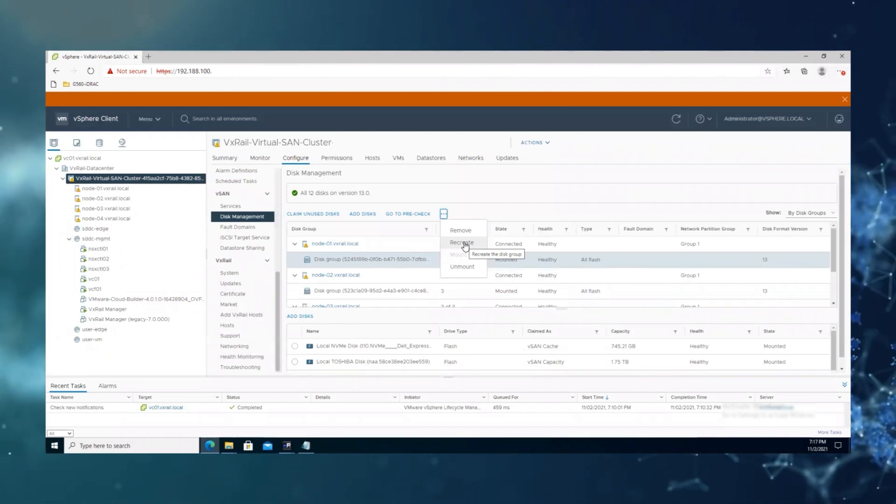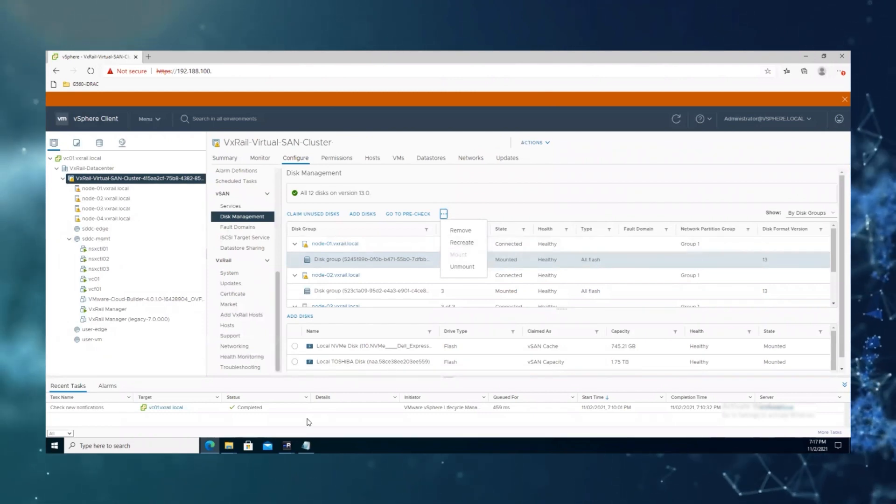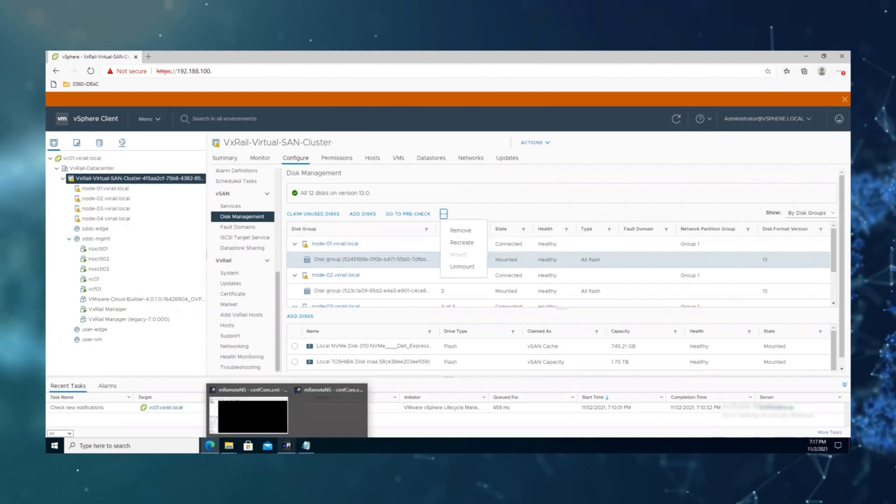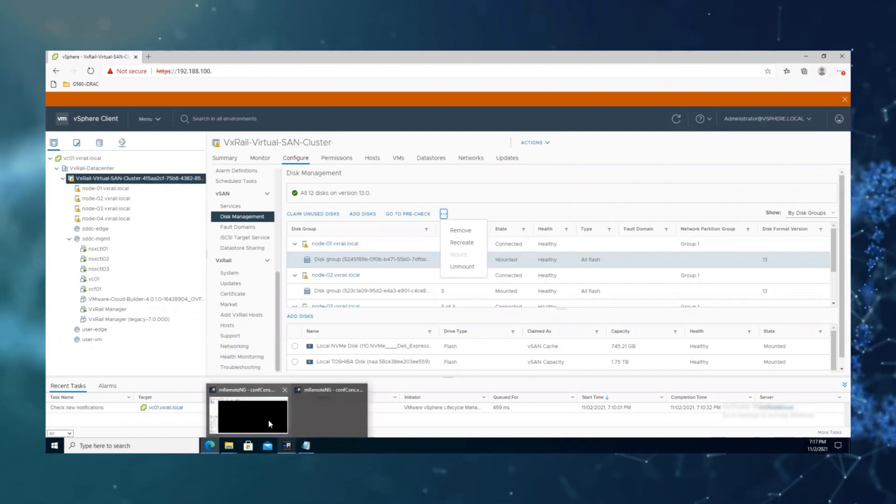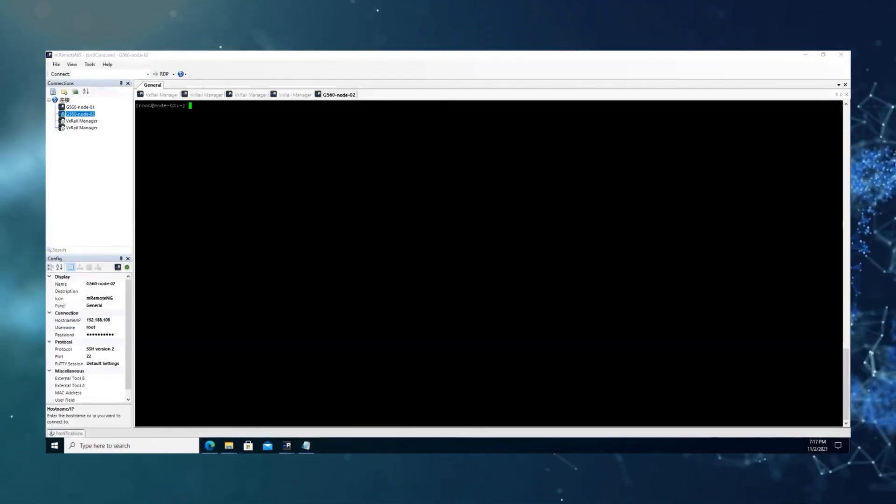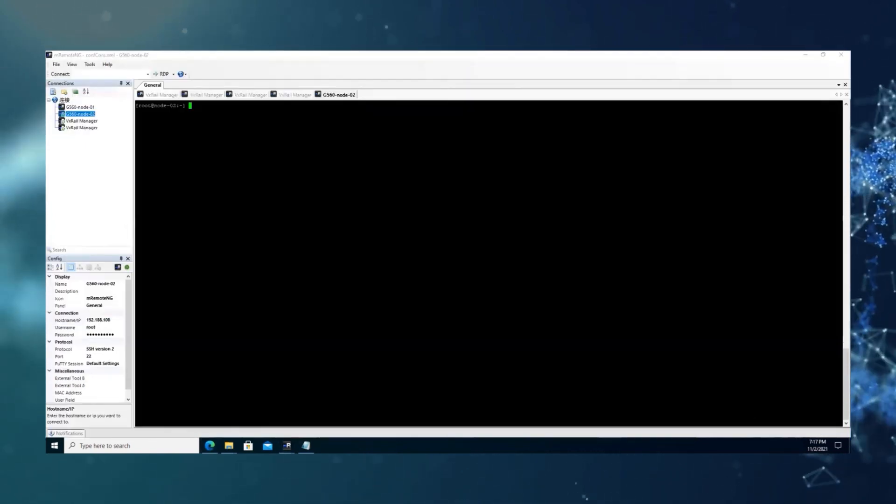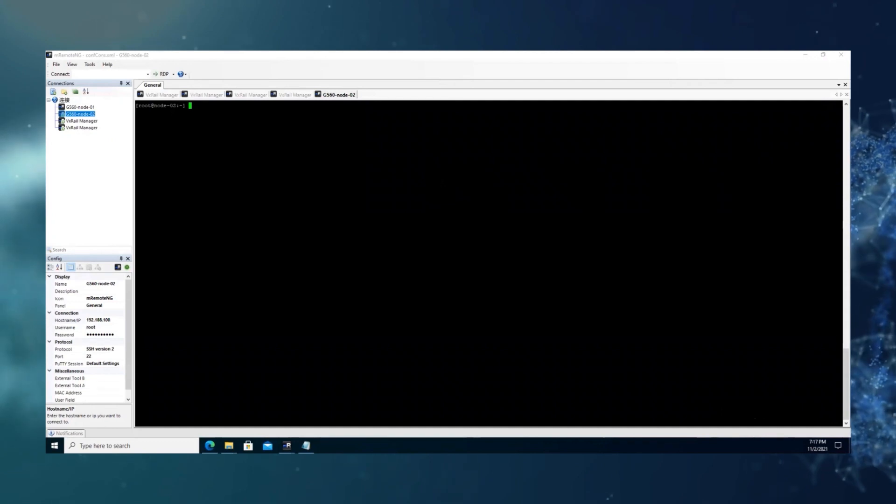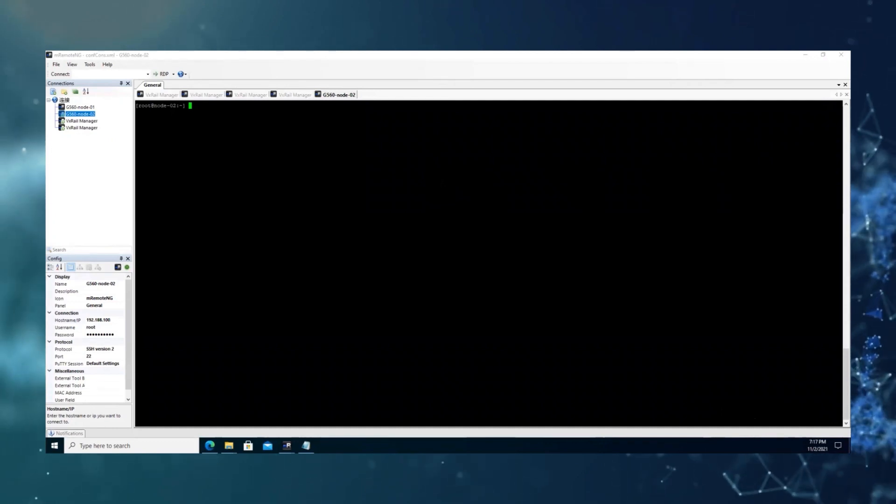First, we will set up a SSH session to the host, and then we will put the host into maintenance mode.